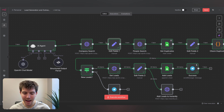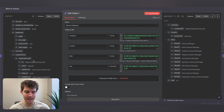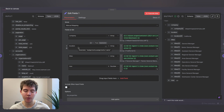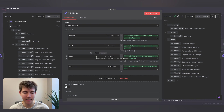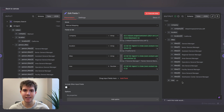After the company search, we have a set fields node where we're mapping variables to get ready for the people search. We need four variables. First, we take the organization ID from the first result and turn it into an array, because Apollo's people search expects an array. Next, we reference the location variable from the AI agent — California — and turn it into an array. Same thing for titles, referencing back to the AI agent node. And lastly, we map max, making sure it's set as a number. The output has the company ID, location, titles, and number of leads.